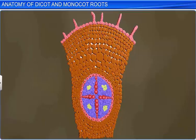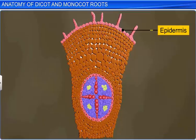The outermost single-layered tissue of the dicot root is called the epidermis. On the epidermis, you will also find some extended epidermal cells, which are unicellular root hairs.